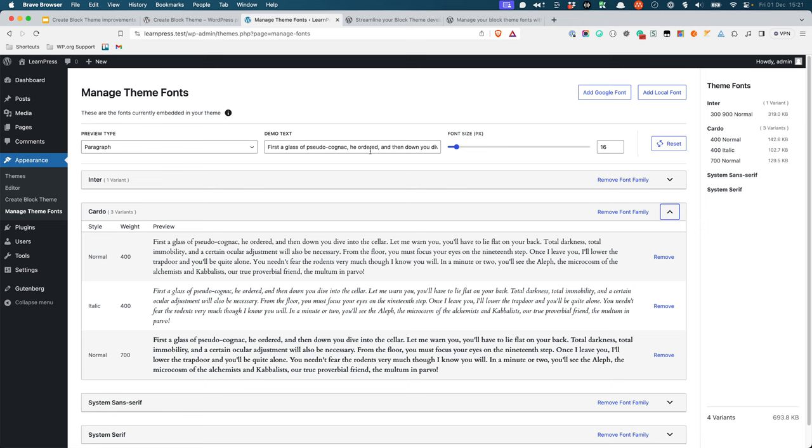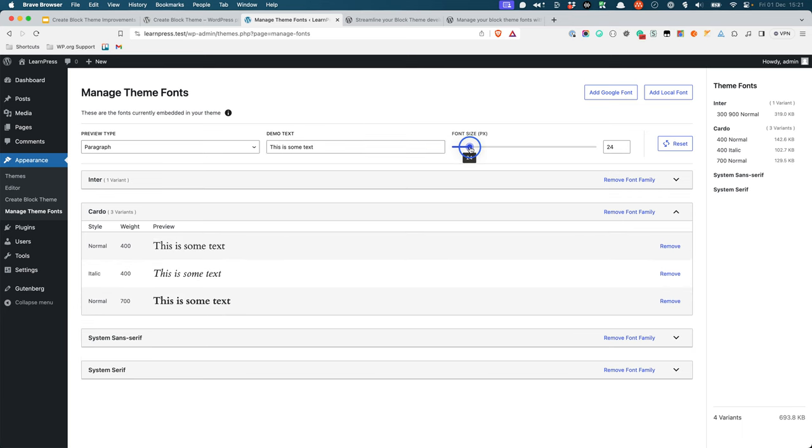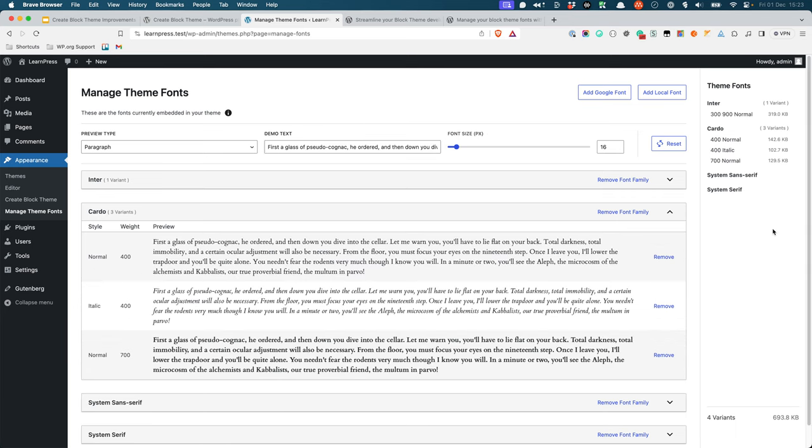Additionally, it is also possible to change the demo text and see the preview live. You can also change the demo size. Another addition to the Manage Theme Fonts page is the Theme Fonts Overview on the right-hand side of the screen, which also includes the total size of the installed fonts.